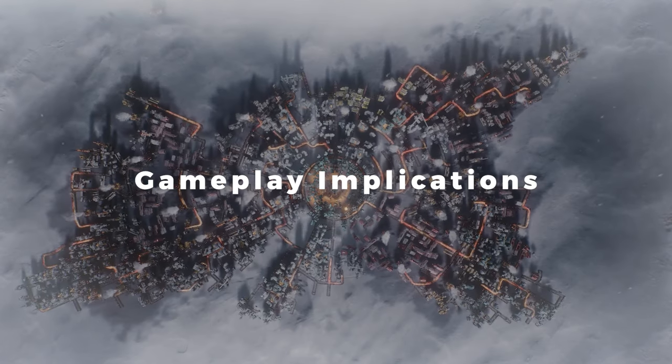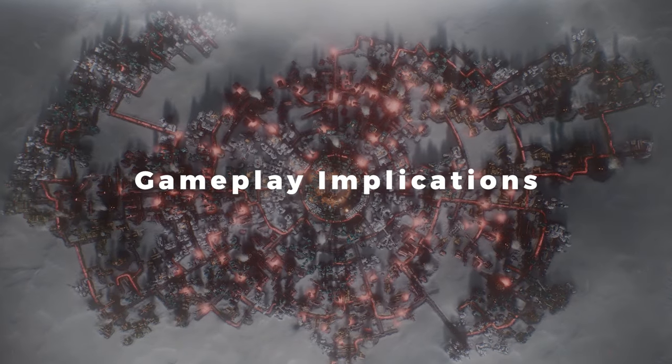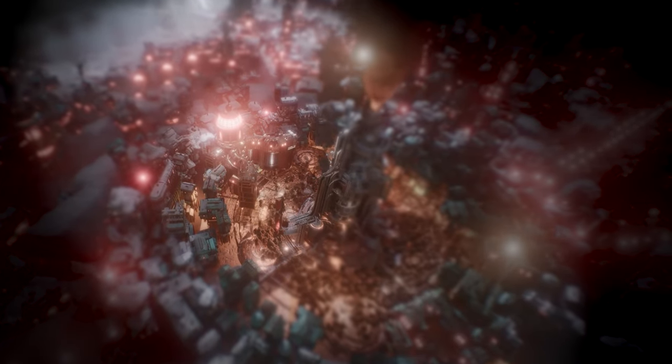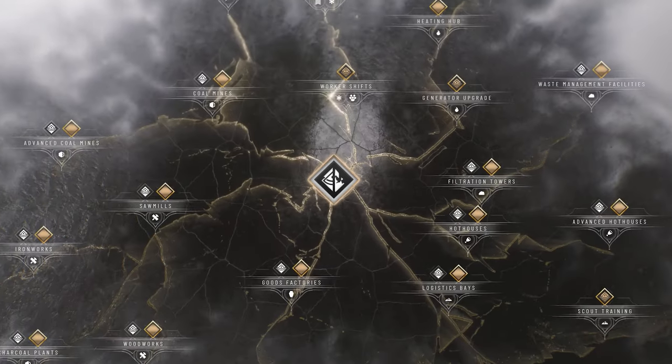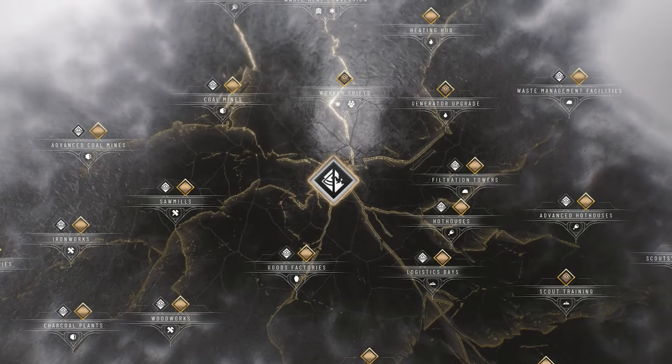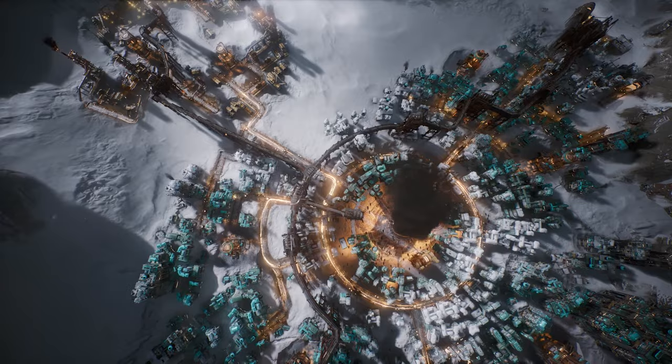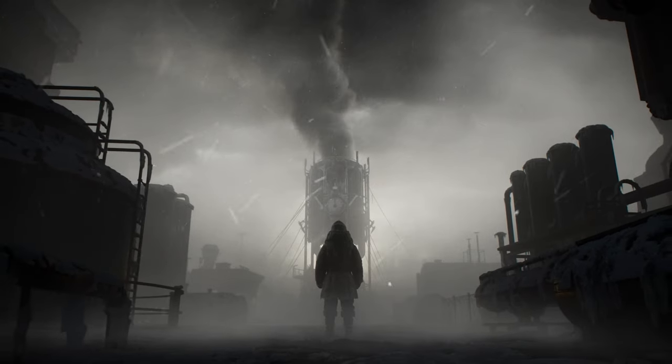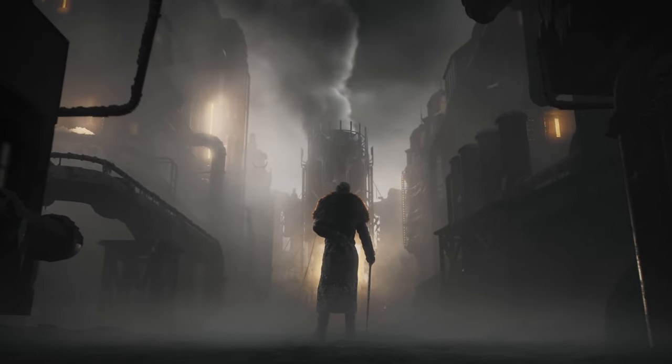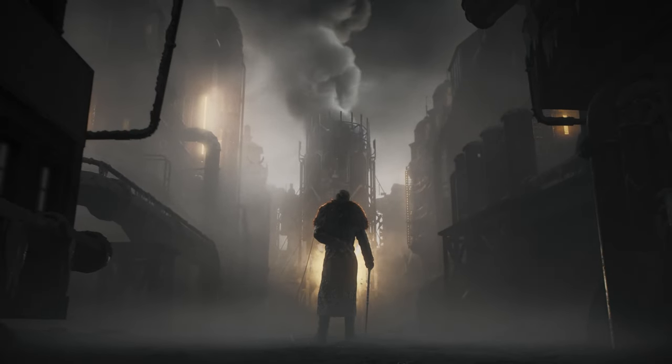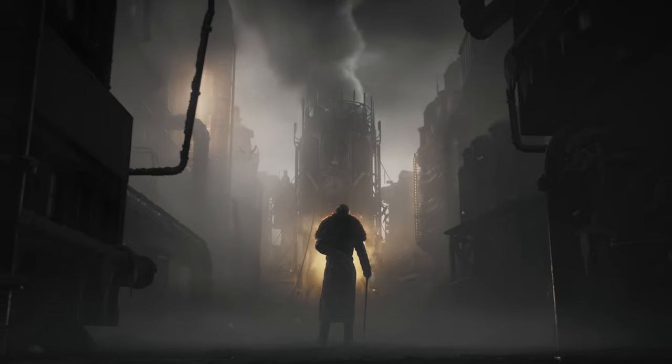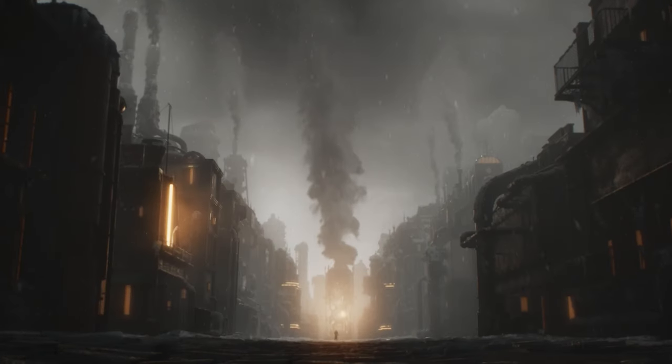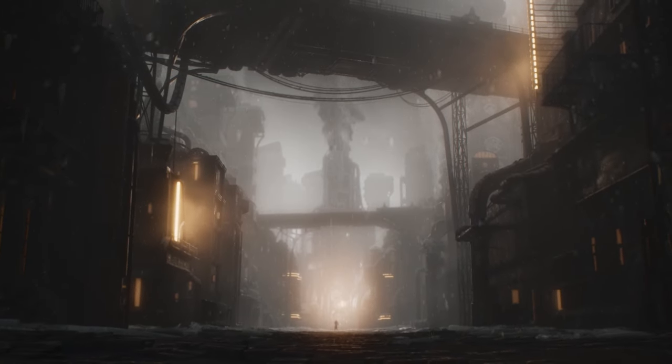In Frostpunk 2, aligning with the Iceblood faction presents both challenges and opportunities for players. Embracing their traditional values may offer unique advantages in certain scenarios, such as bolstering the city's defenses or maintaining social order through strict hierarchy.